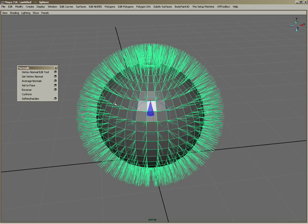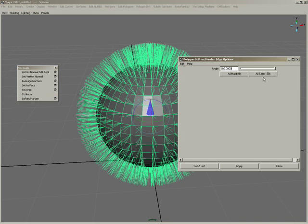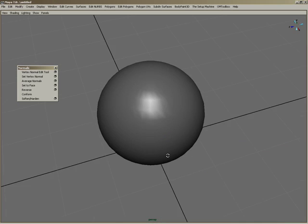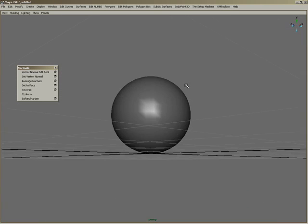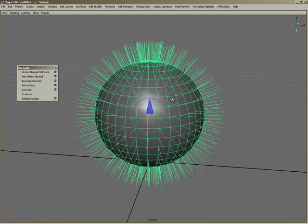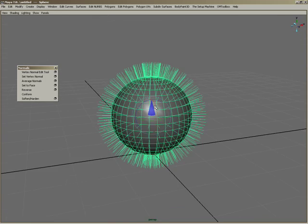If I select that same object and go to soften harden in the options box, and hit all soft, and then click soft, now you'll see the vertex normals will look different. There's only one vertex normal pointing out from each vertex, and that's creating that soft look.